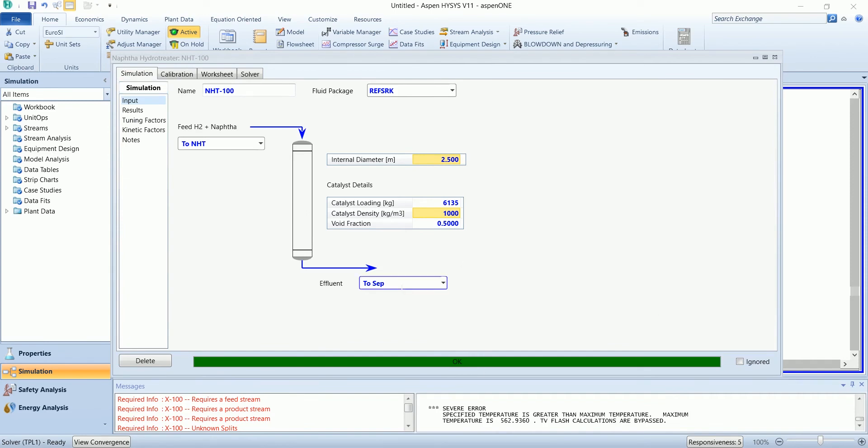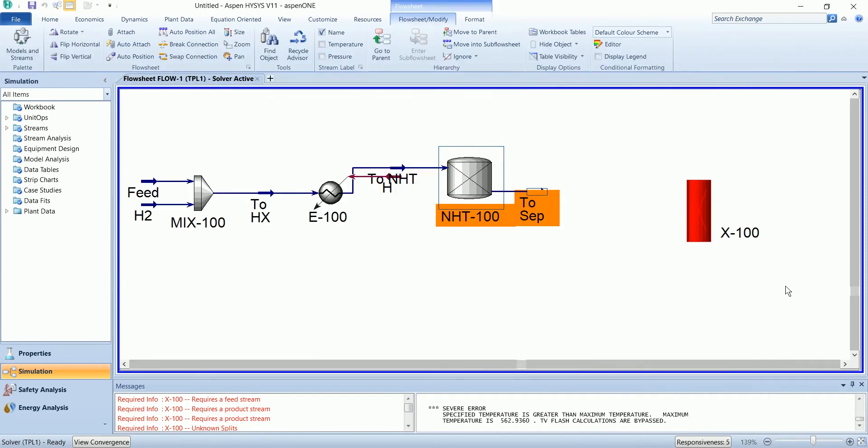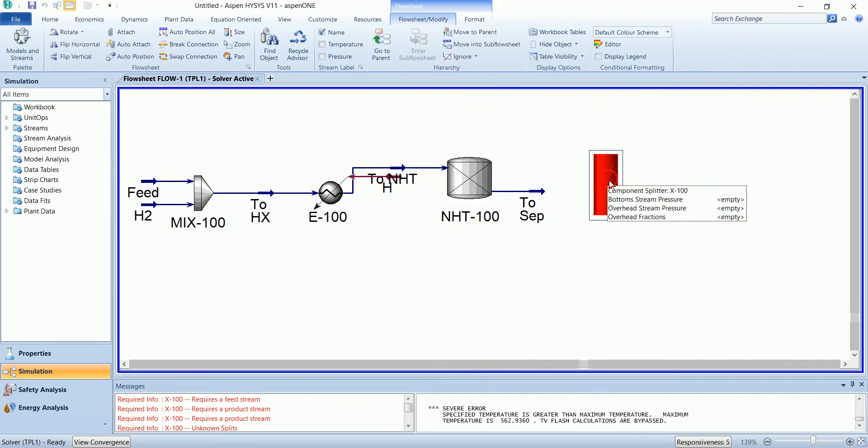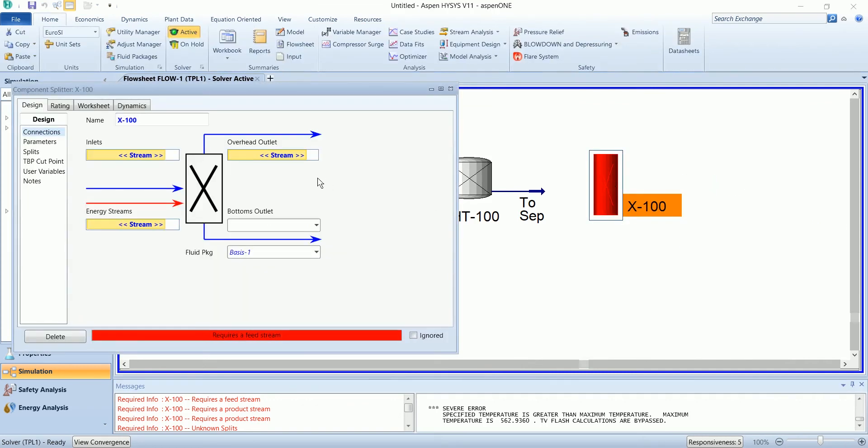This has been solved. Now this product stream will be separated in the separator.